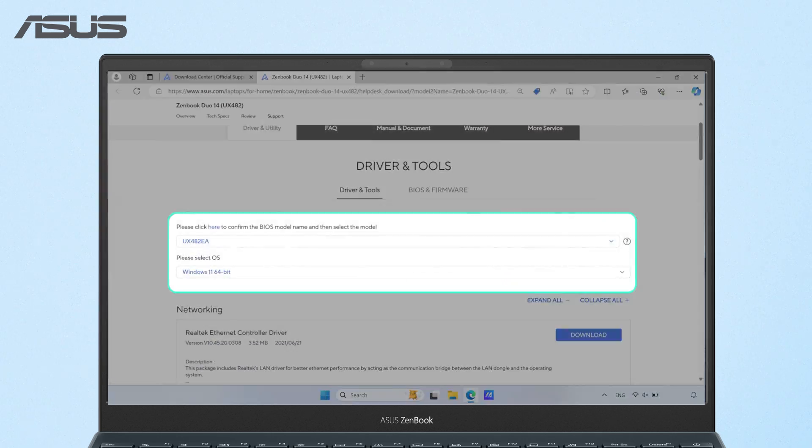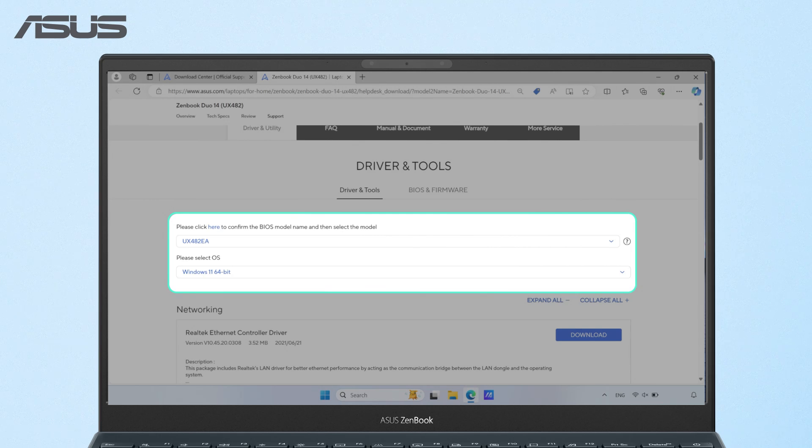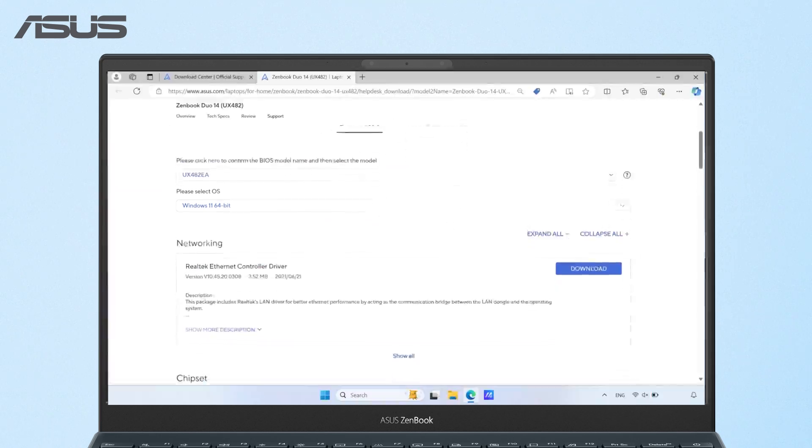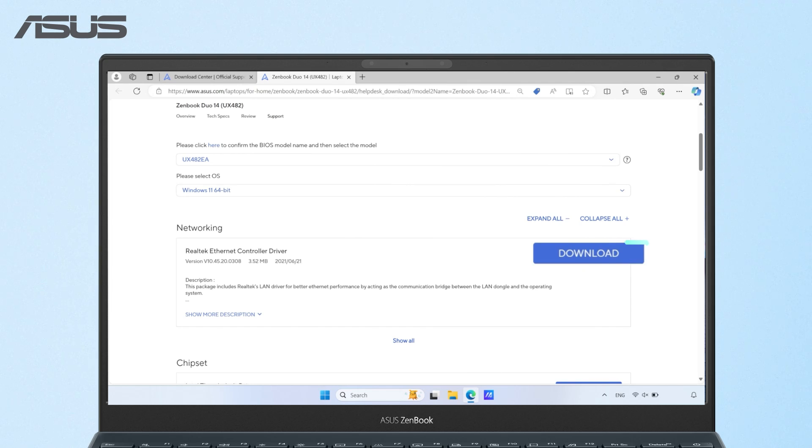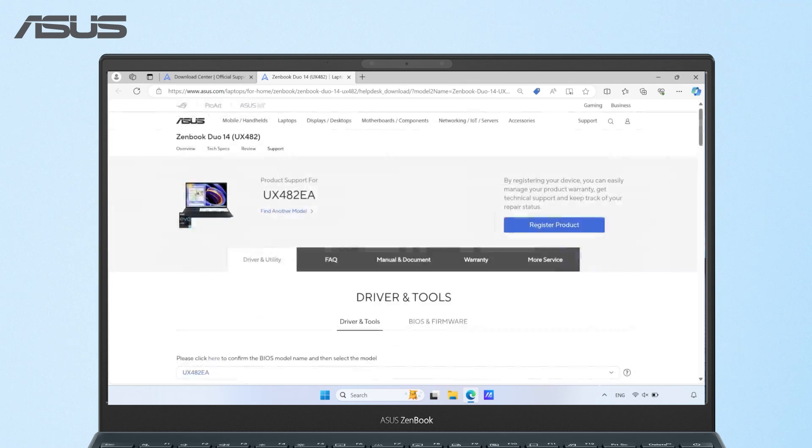Select your model and the operating system version, and you can locate the updateable drivers and utilities and BIOS you need.